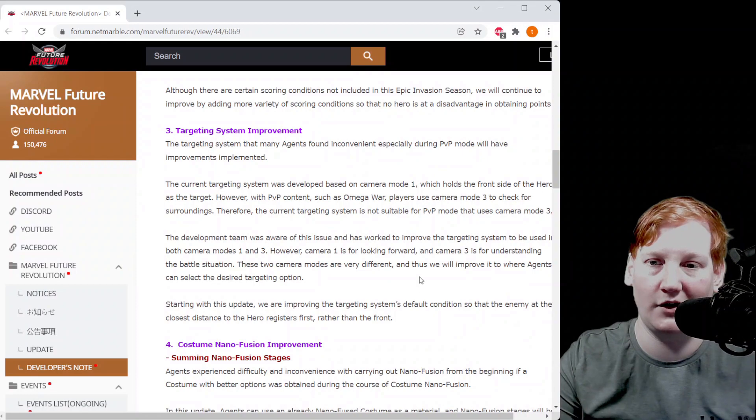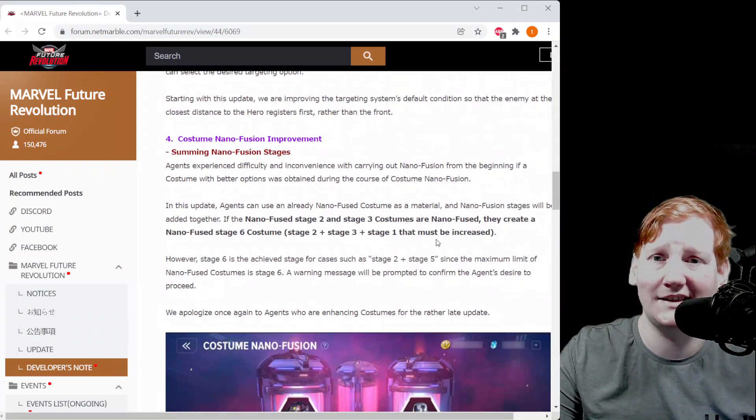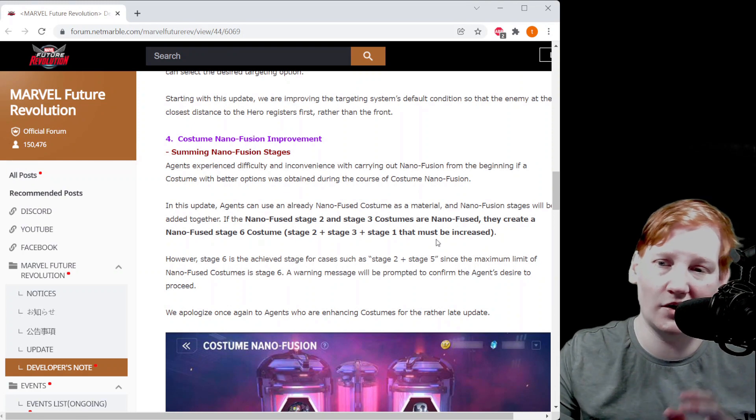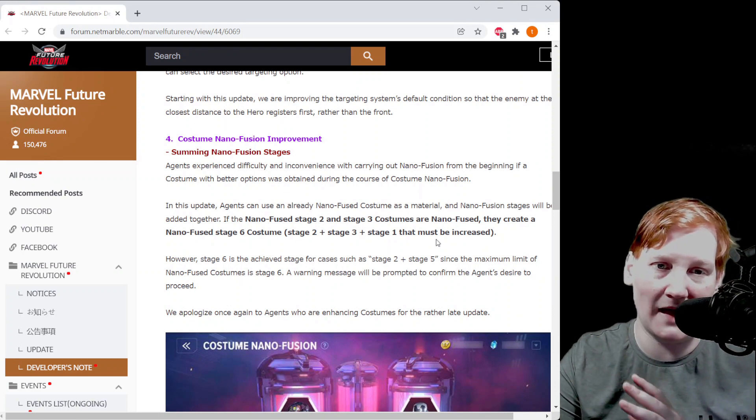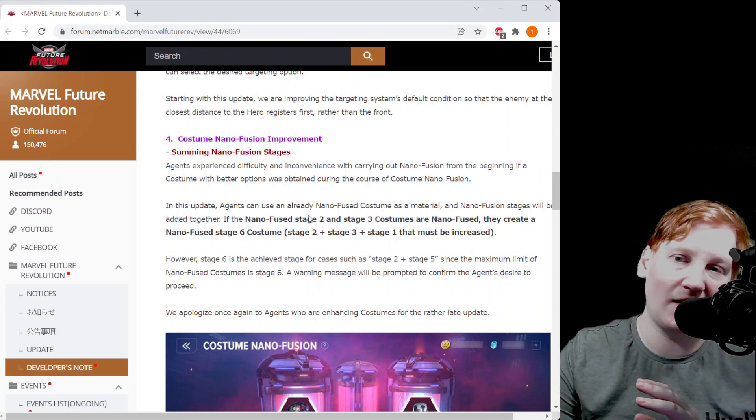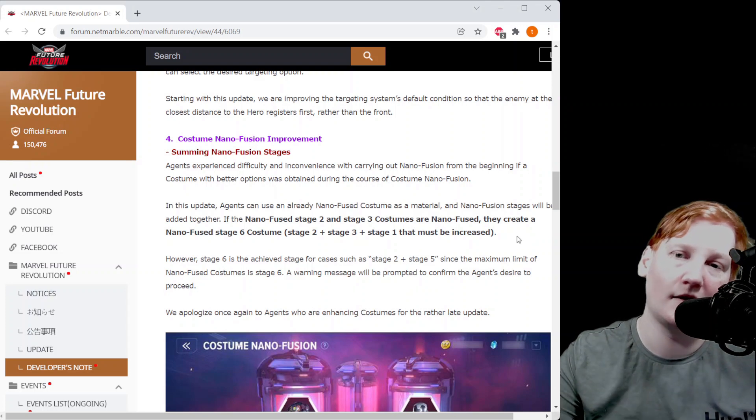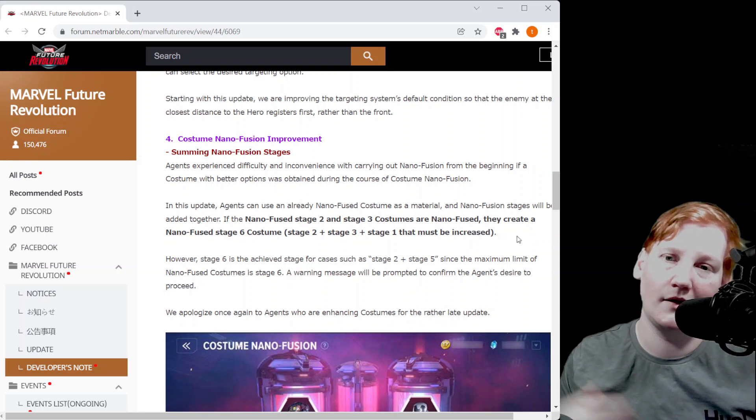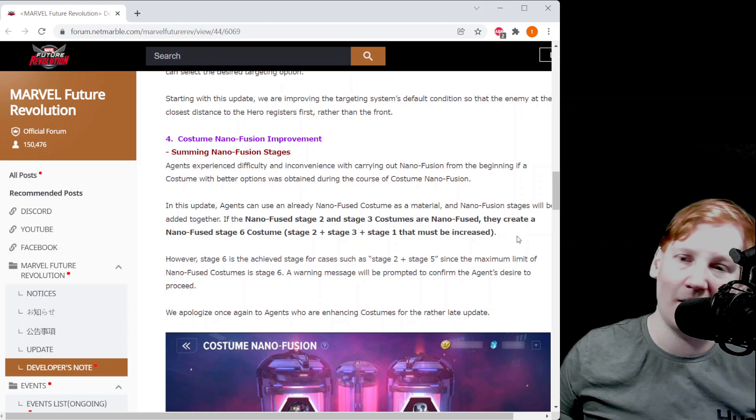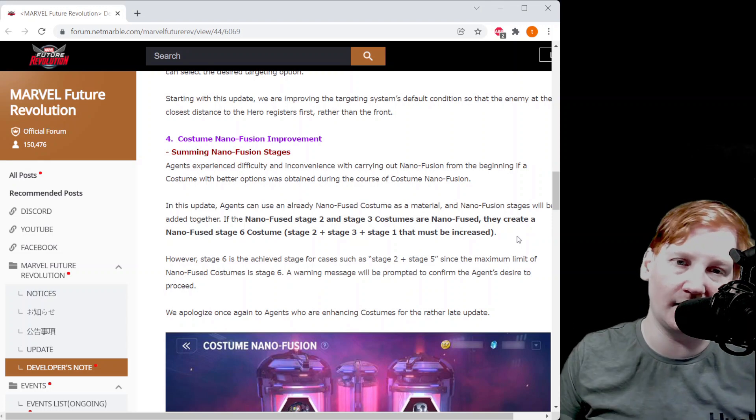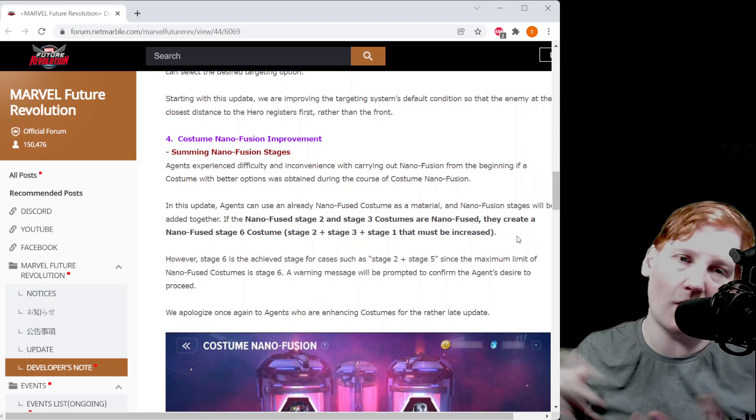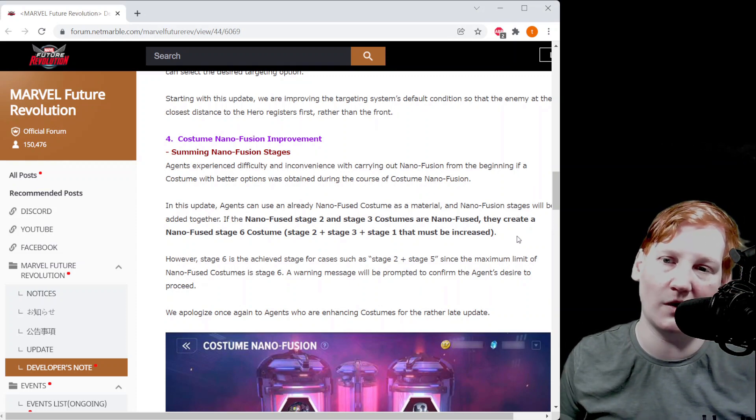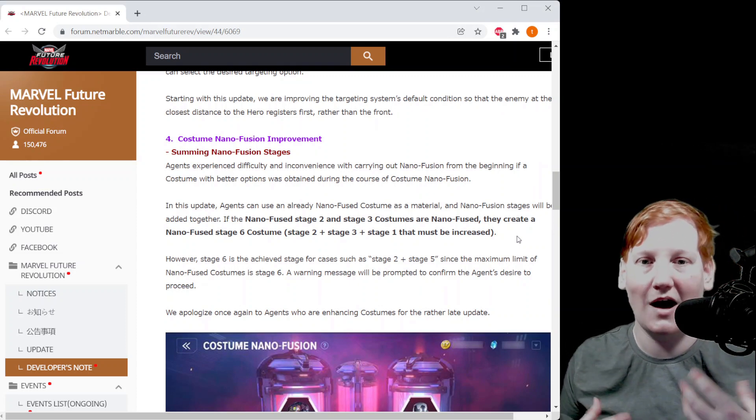This is probably one of the coolest changes. This gets rid of a lot of feel bads. They explain it really well right here. So if you have a nano two helmet and then you bring up a six star helmet that you want to nano into that helmet, obviously hydra, so like whatever thing you want.